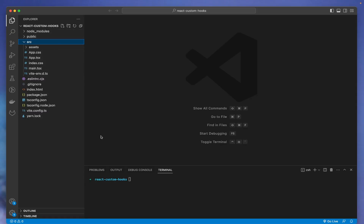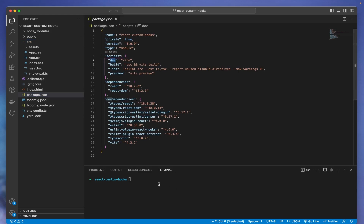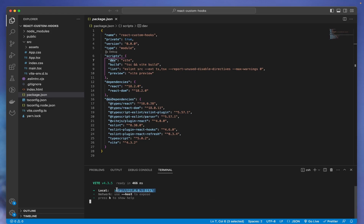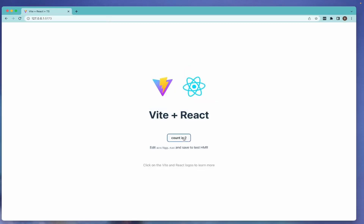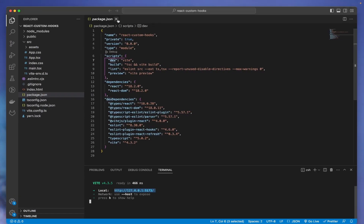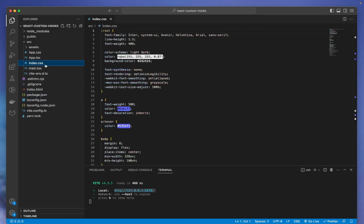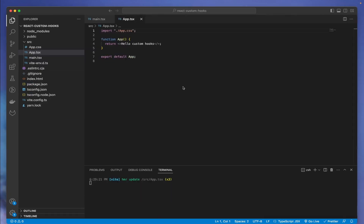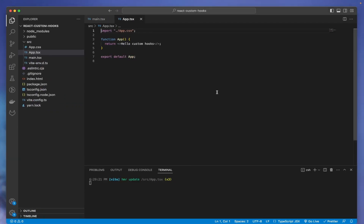Here we are inside our project folder in VS Code. This looks almost identical to how it used to be with Create React App. I run 'npm run dev', go to that port, and we already have the working counter. However, since we're dealing with custom hooks, we'll delete everything we don't need — starting from index.css and the assets folder.